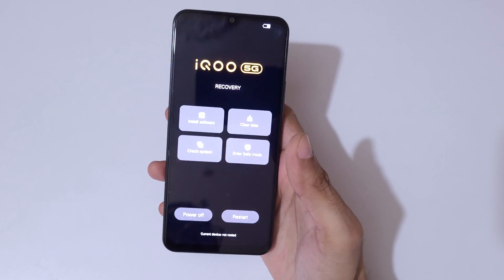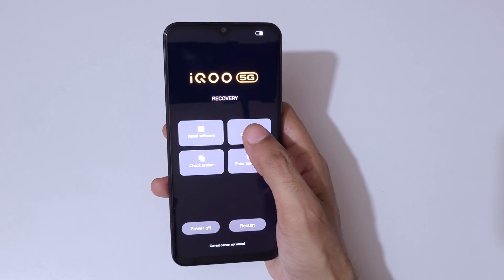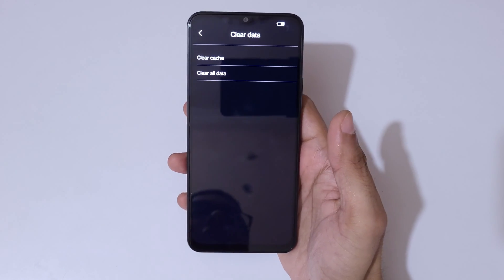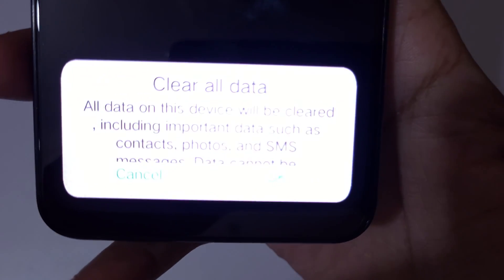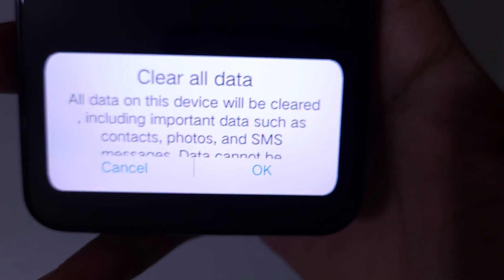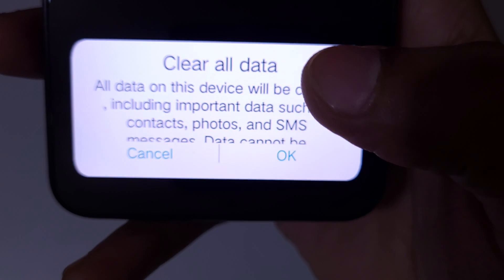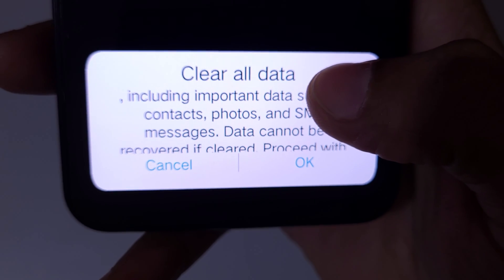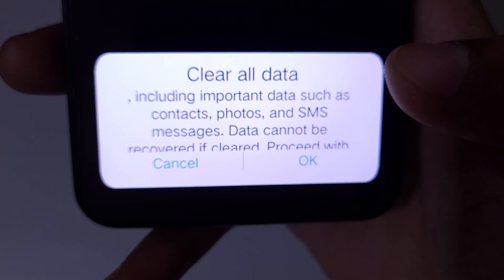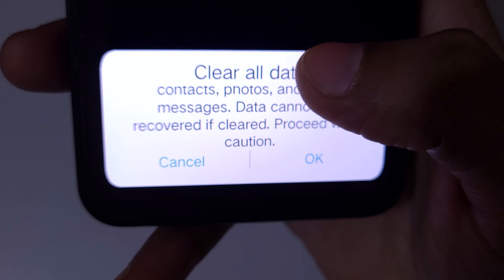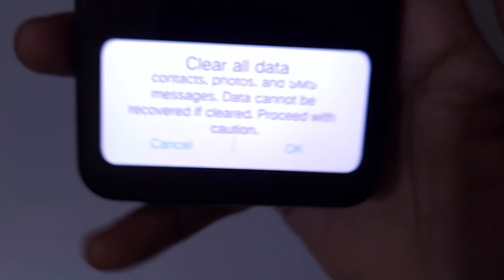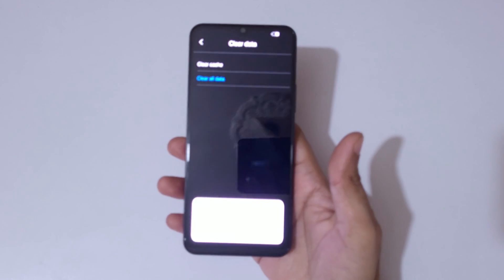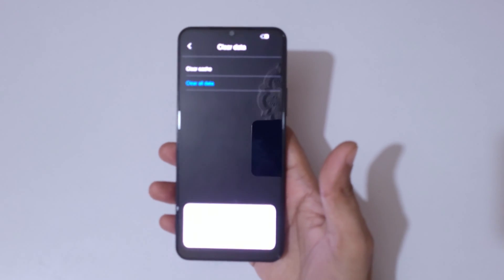You can see the iQOO 5G recovery options: install software, clear data, check system, enter safe mode, power off, and restart. Tap on Clear Data — you'll see options for clear cache and clear all data. Tap on Clear All Data. A warning appears: all data on this device will be cleared, including contacts, photos, and SMS messages. Data cannot be recovered if cleared — proceed with caution.